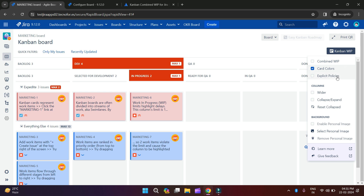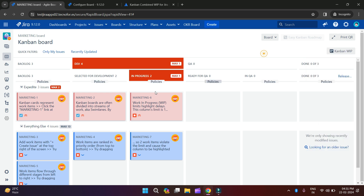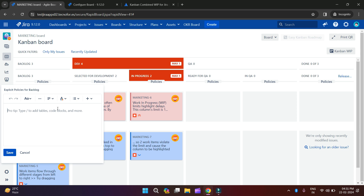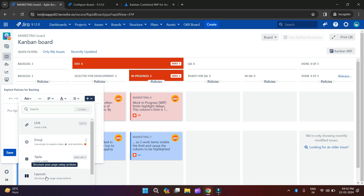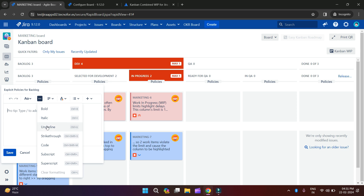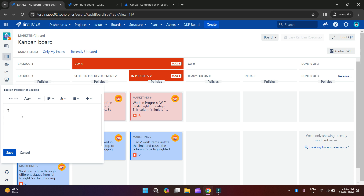Now we will go to our next feature which is Explicit Policies. When we click on Explicit Policies, we have an option to add policies. You can click and enter your explicit policies here. You can see we have the option to add a table and other elements — you can add a layout, a link, and similar things. You can make your text bold, italic, underline, strikethrough, whatever you want to do in your explicit policy. For example, I am writing 'testing explicit policy'.